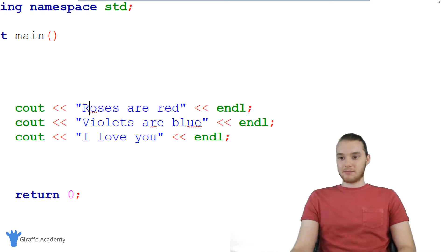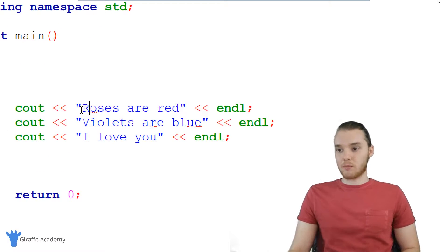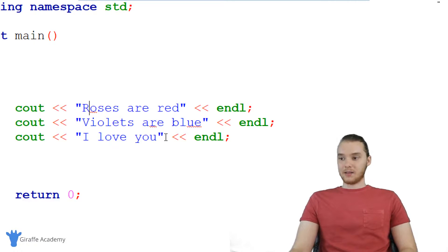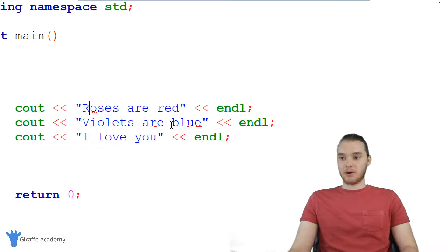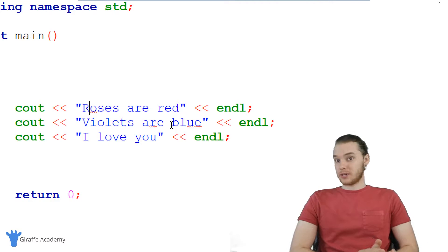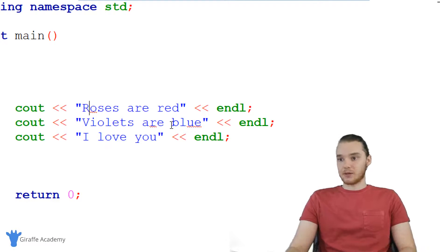So down here I have my little program set up. It's just this little poem — it says roses are red, violets are blue, I love you. So this is a sort of a classic poem, but I think this could be a lot better if we turn it into a Mad Lib.